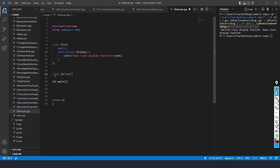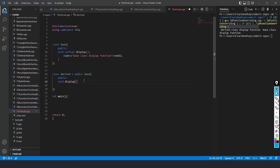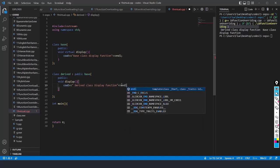So class derived is getting from base. I will write public and create void display inside the derived class. Inside this display function, I will write cout with the message 'derived class display function', followed by endl.